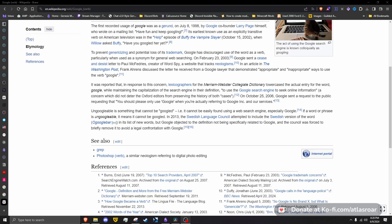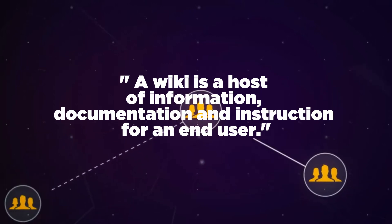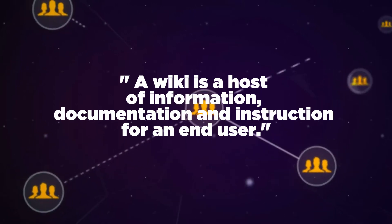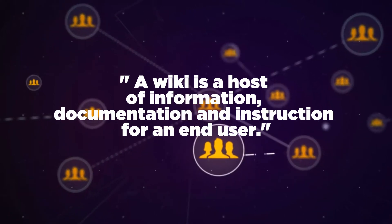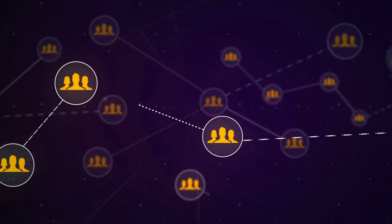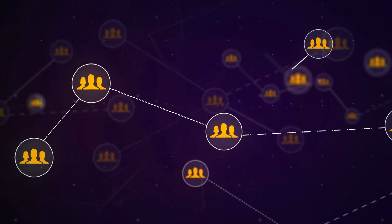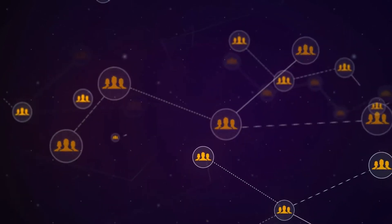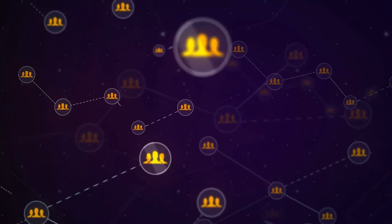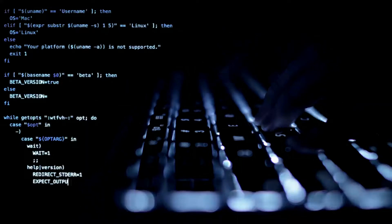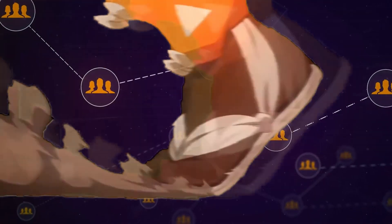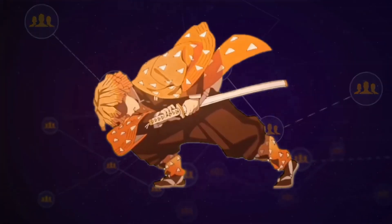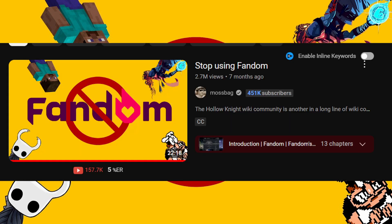So what do I think wiki is in today's society? To put it simply, a wiki is a host of information, documentation, and instruction for an end user. A wiki is not a singular page but rather a large network of pages covering many or specific topic ranges, from programming to anime and everything in between.